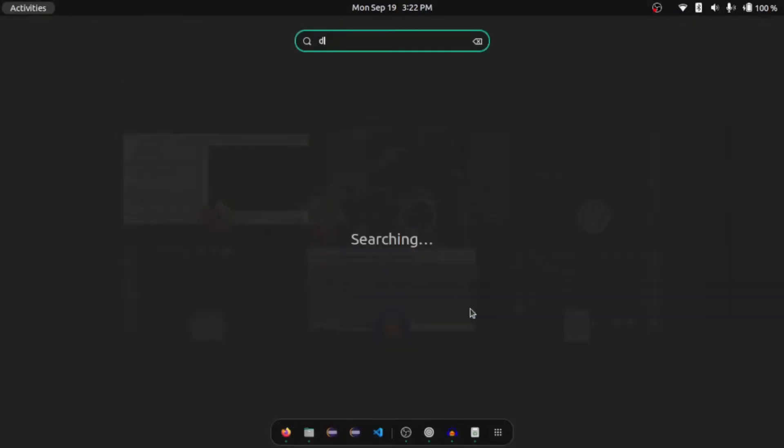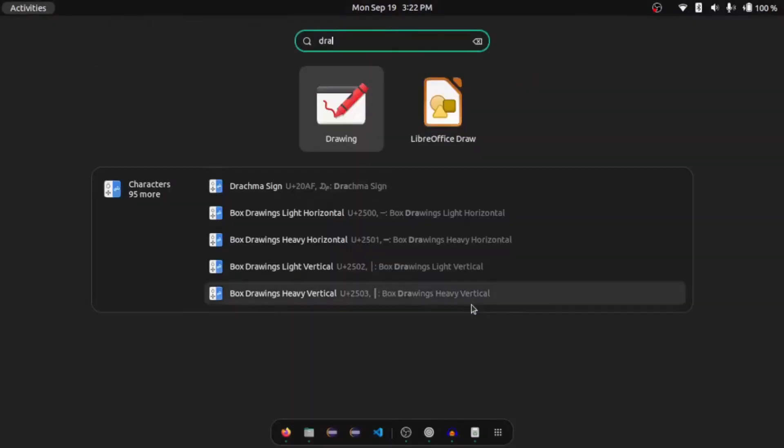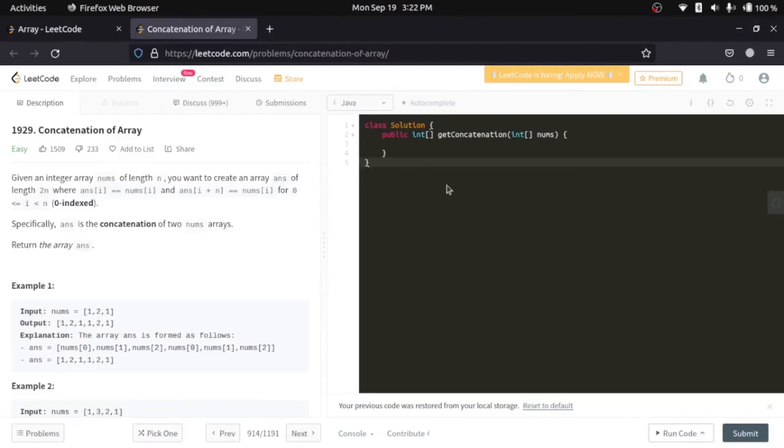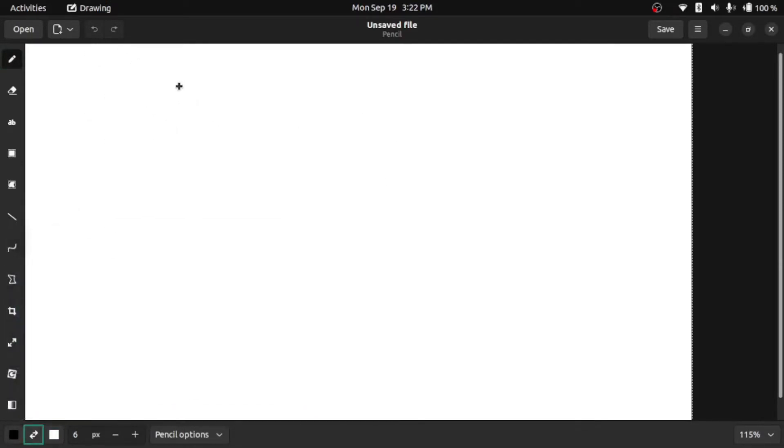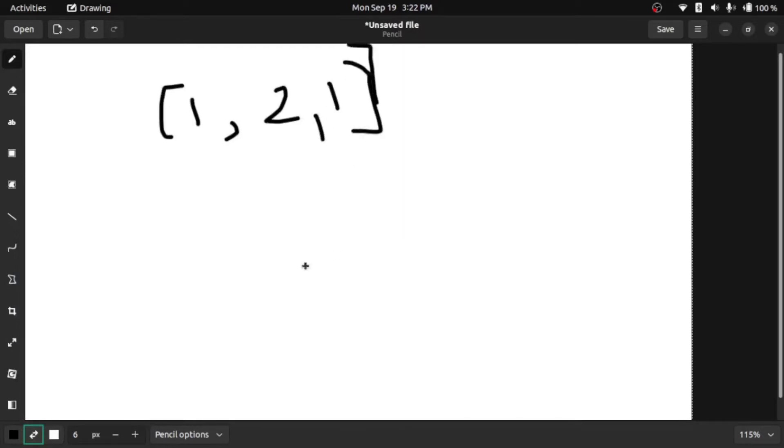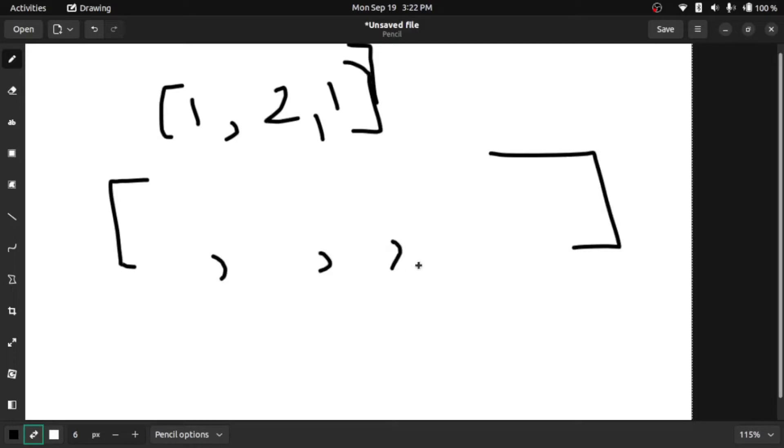They have already provided us, let's say, an array, and they want us to create a different array twice the length of the earlier one. So one, two, three, four, five, and six.